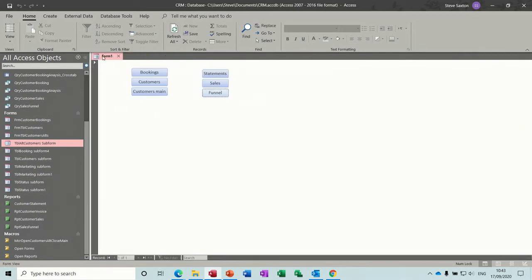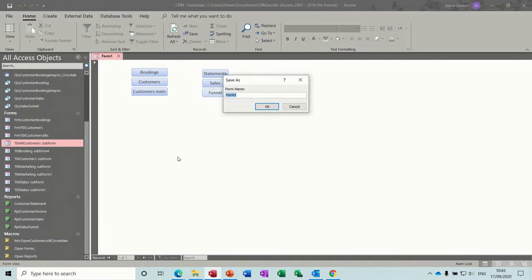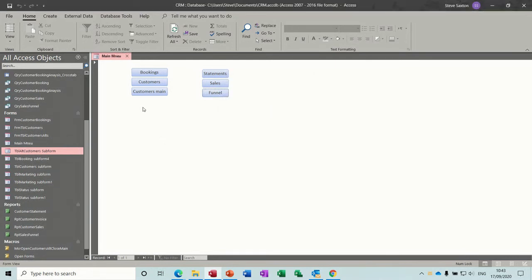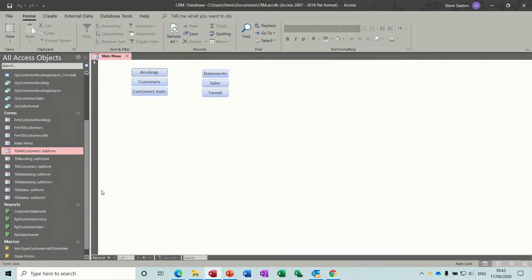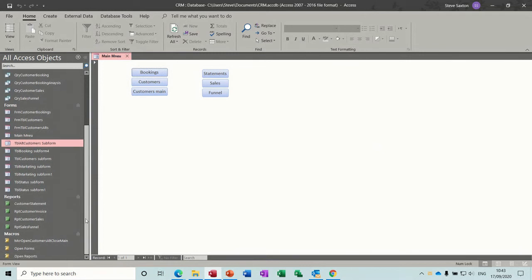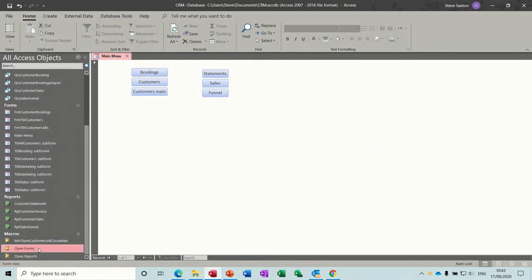Now save this as 'Main Menu'. You've got that set ready to go. The issue is when I click on bookings it leaves main menu open — what I should have done is get the macro to close main menu on the back of each of these sub macros.